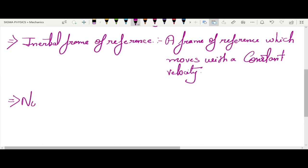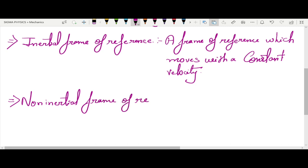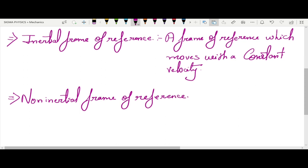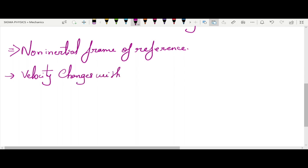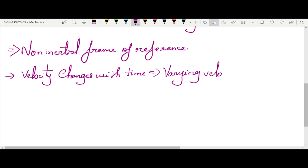What would be a non-inertial frame of reference? It is just the opposite of an inertial frame. An inertial frame moves with constant velocity, so in a non-inertial frame the velocity changes with time — that is, varying velocity. If velocity changes with time, then the rate of change is acceleration. So if a body is accelerating, that frame of reference is a non-inertial frame of reference.